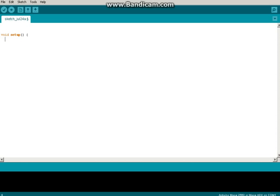Then initialize Setup. For now, we're going to do Serial, sorry, capital S, Serial dot Begin at 9600 baud.